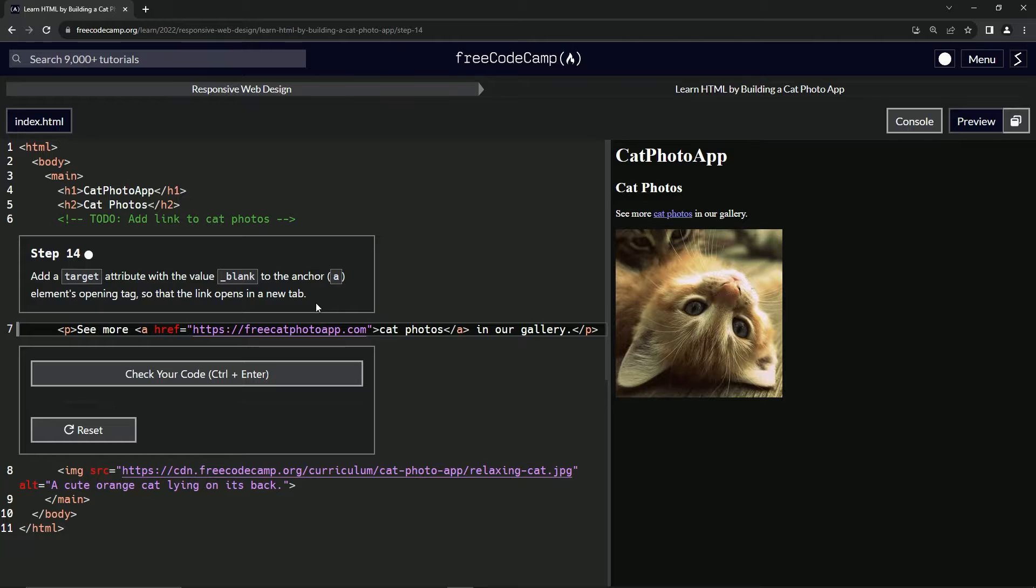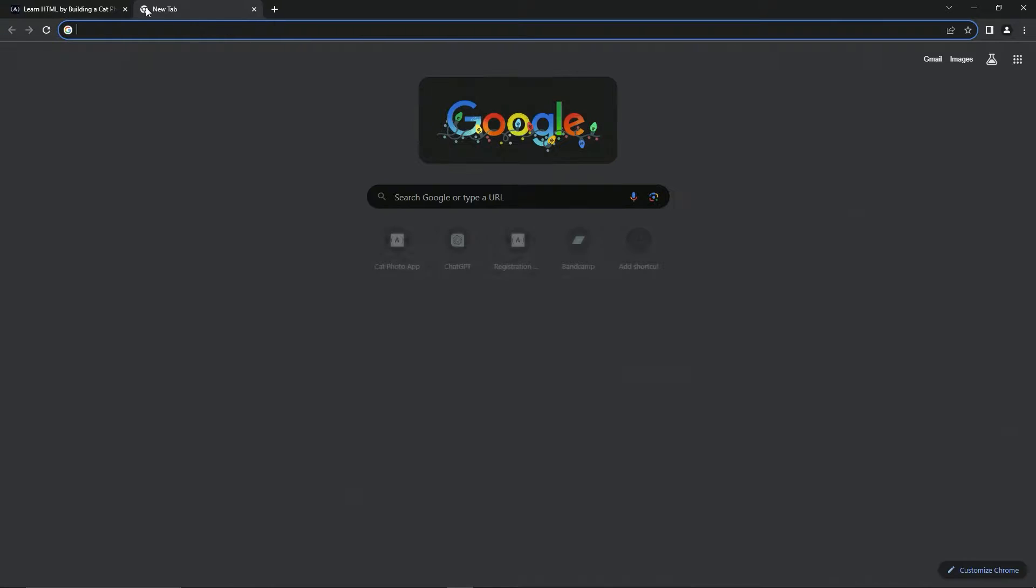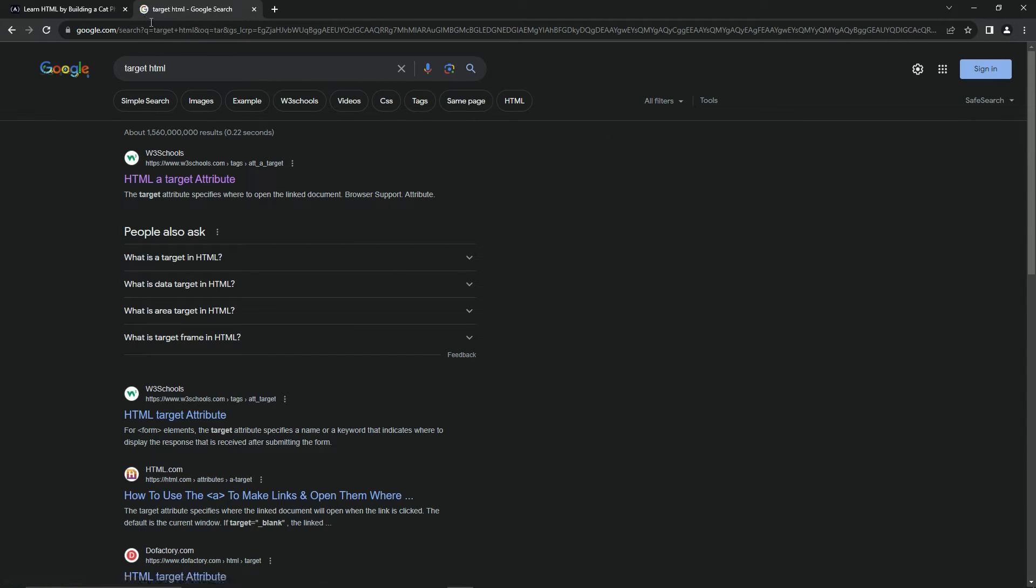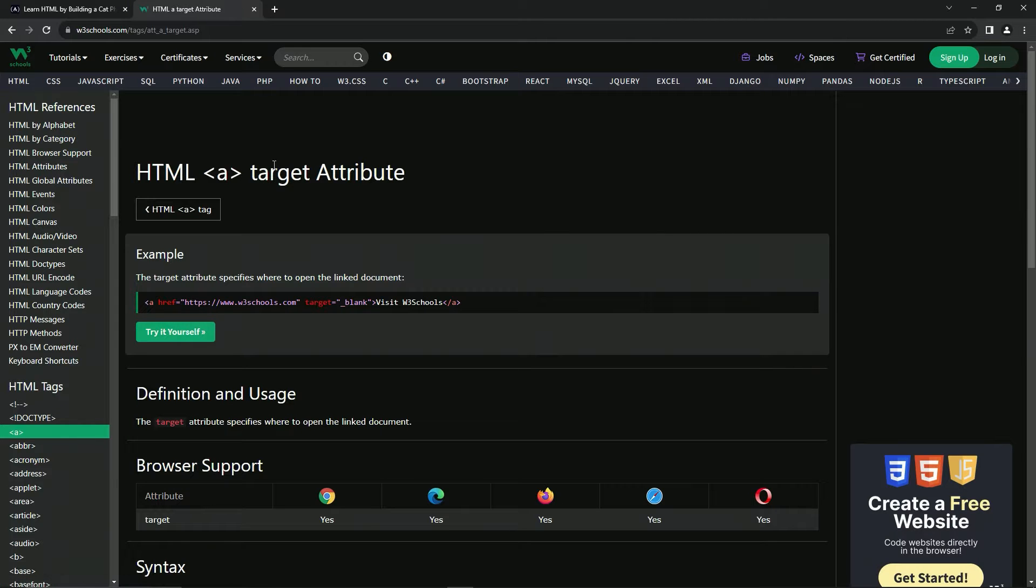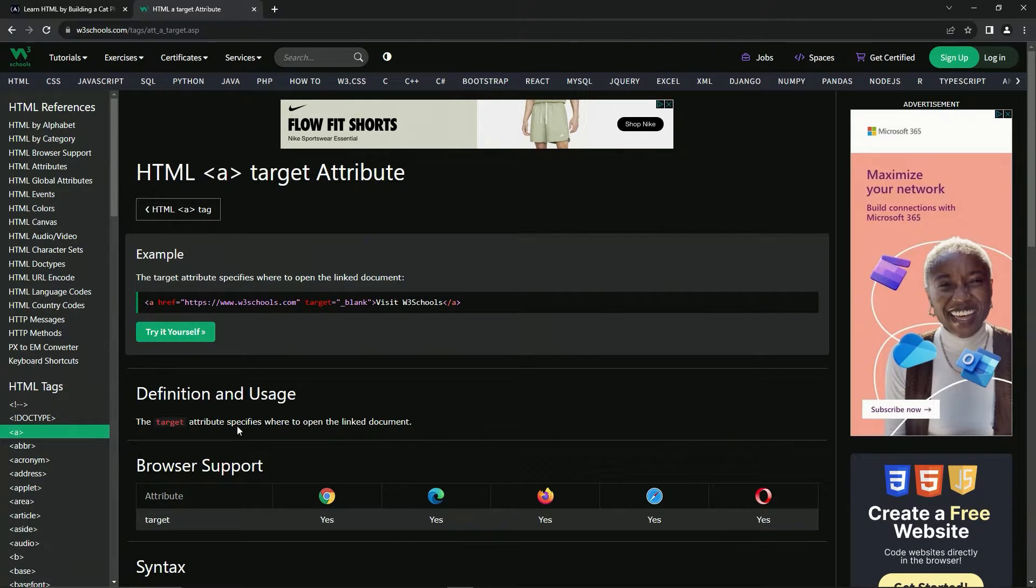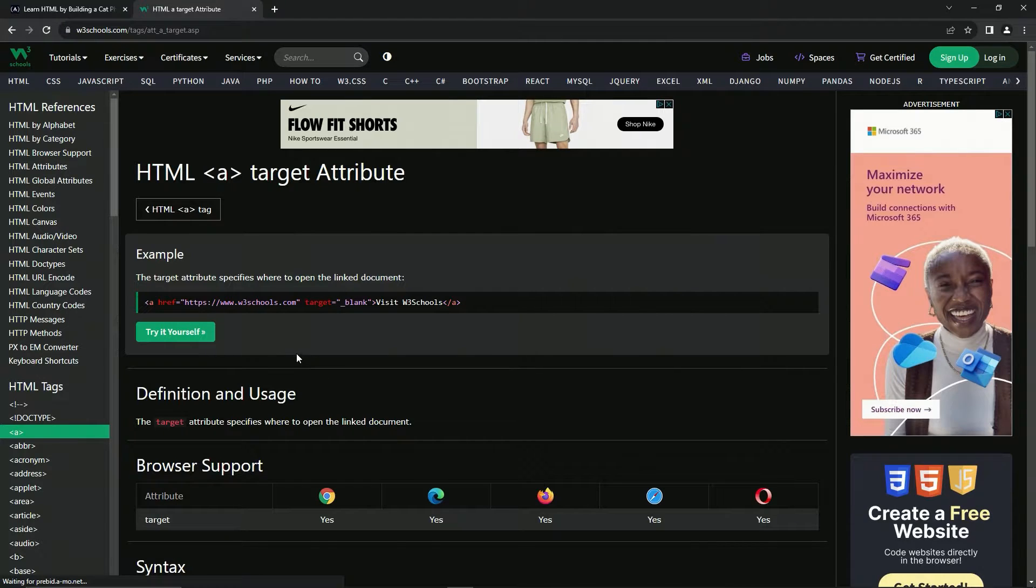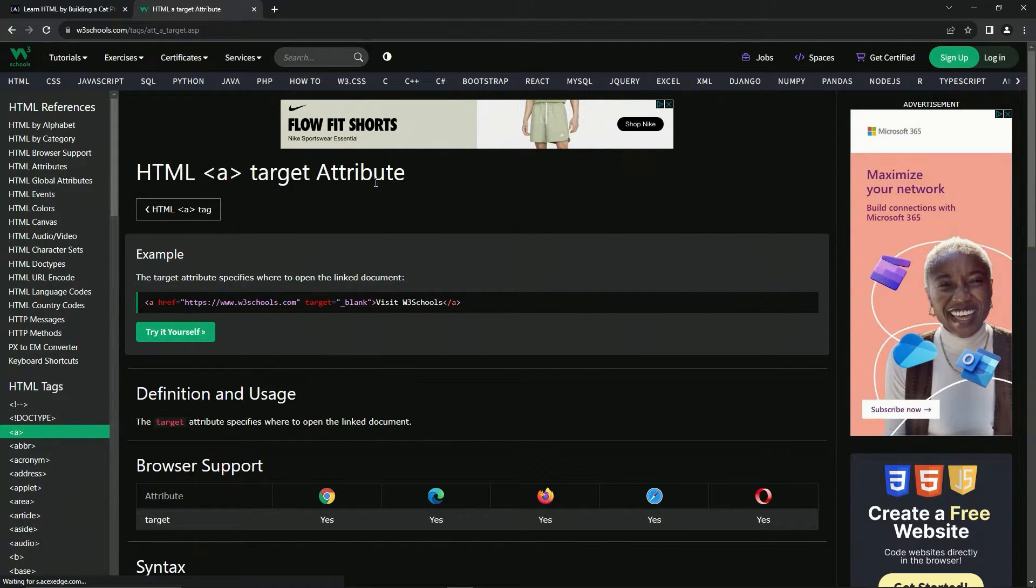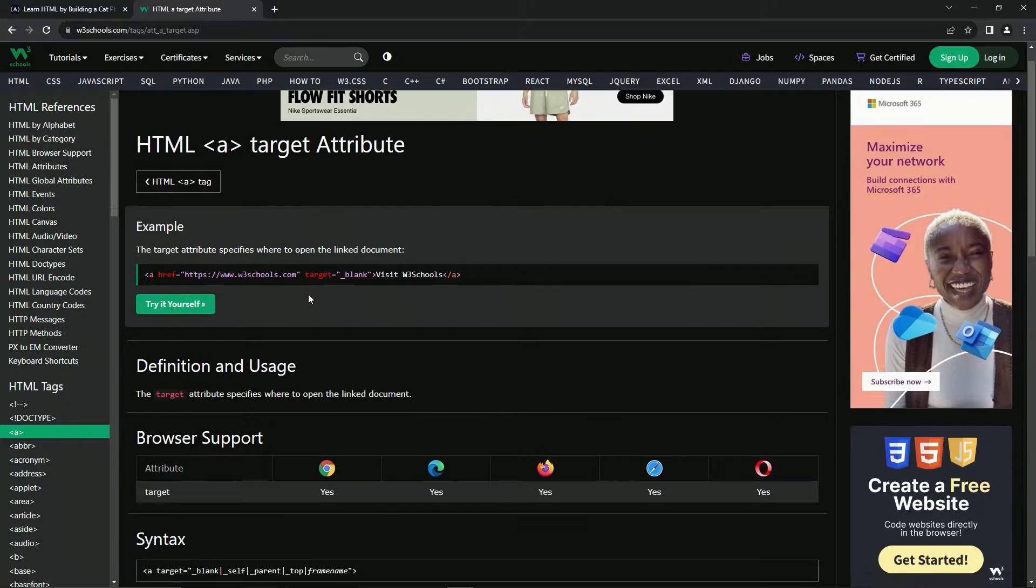So let's just come up here and go to the target attribute, target HTML like that. It pretty much says the same stuff right here. It's just going to specify where to open the link document. That's what the target tag does or target attribute does.